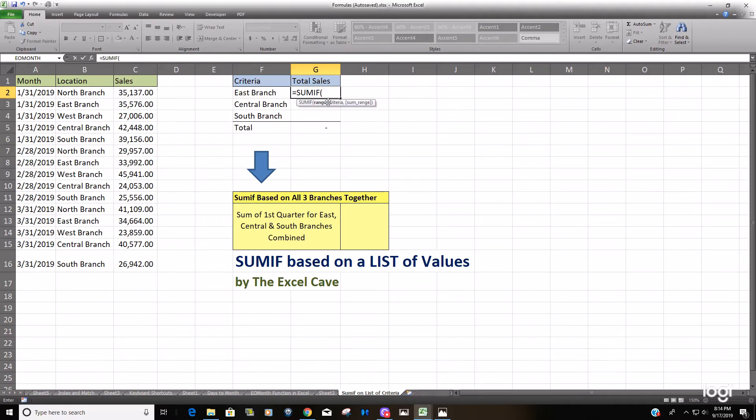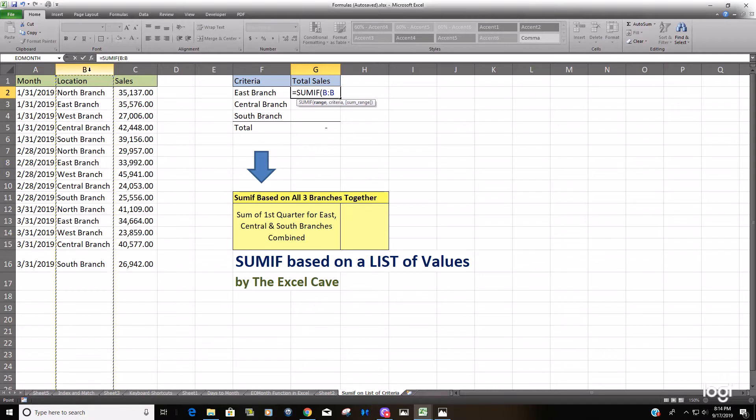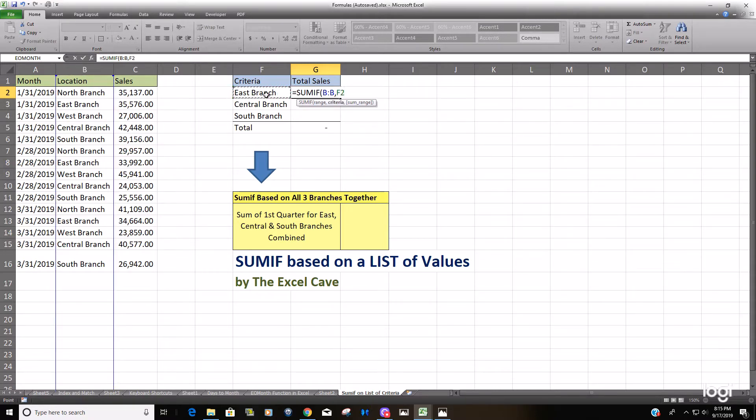So the range is your criteria range which is going to be the location, the branch location. Our criteria is the east branch and our sum range is sales.